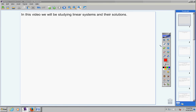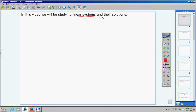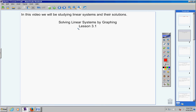Okay, students. In this video today we will be studying linear systems and their solutions. Your heading today will be: Solving Linear Systems by Graphing. The lesson number is 3.1 — be sure to write that down so your notes are organized. Also write down today's date.